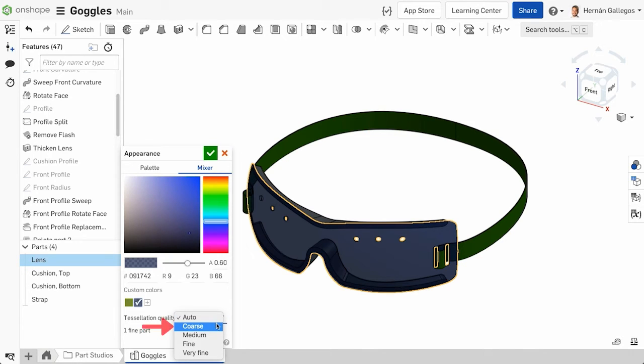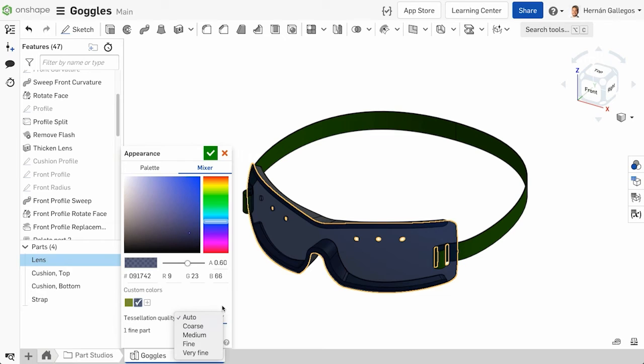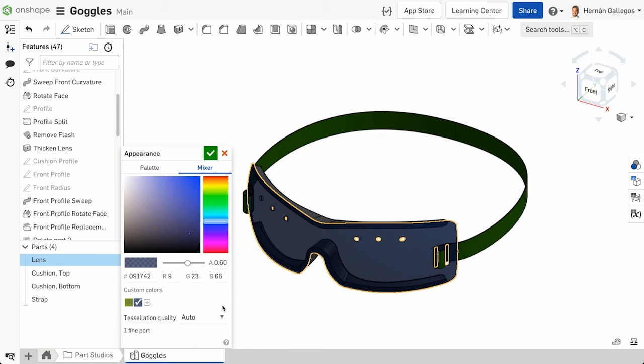Other options include coarse, medium, fine, and very fine. Note that when choosing a finer tessellation quality, the performance of the document may be impacted until the tessellation is completed. This only changes the tessellation quality in the Part Studio.